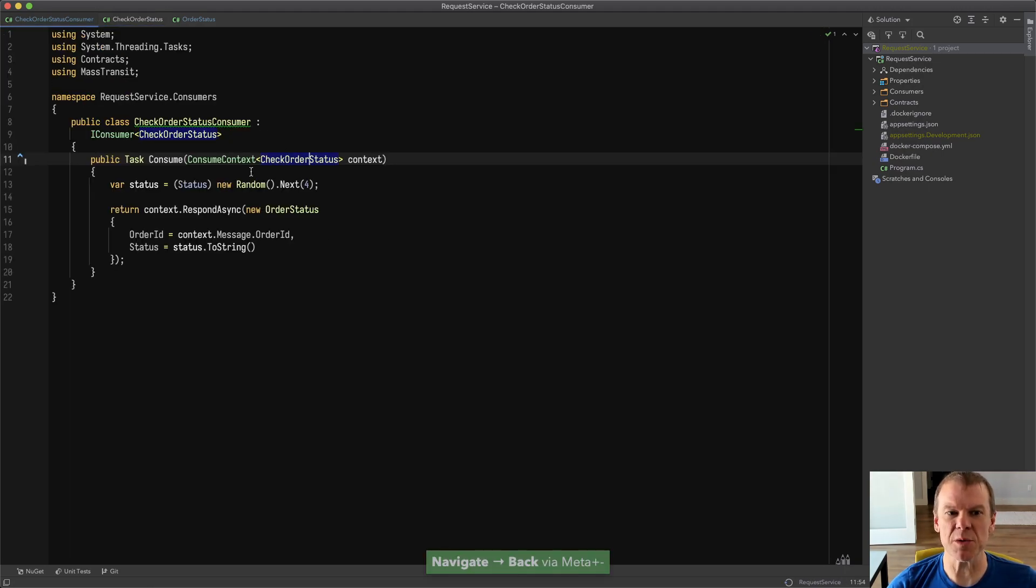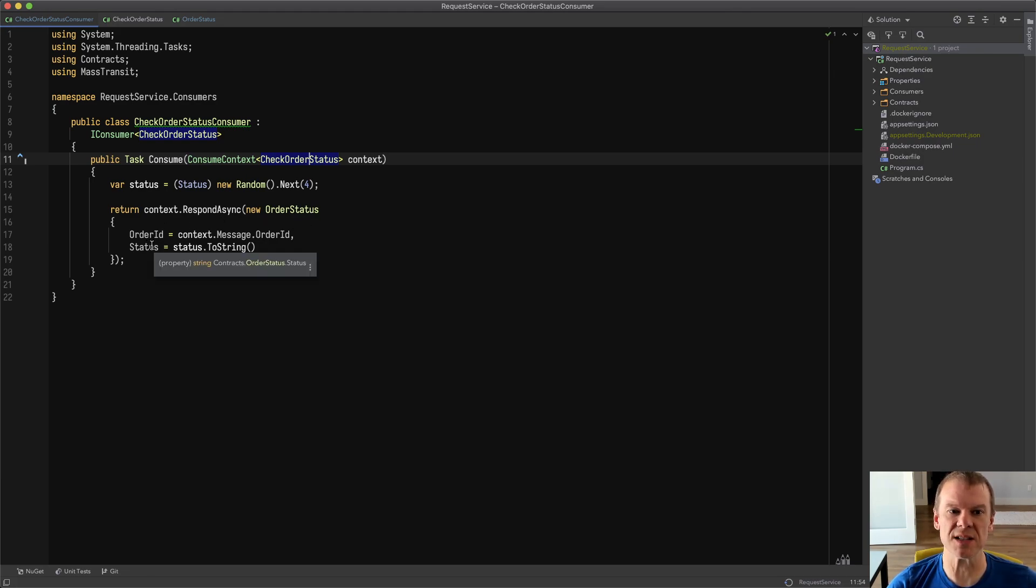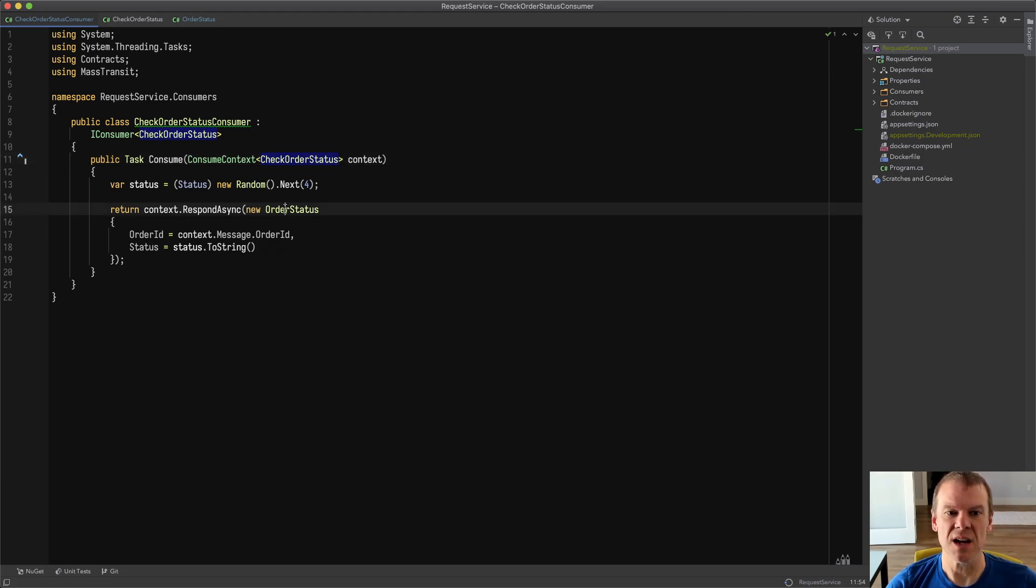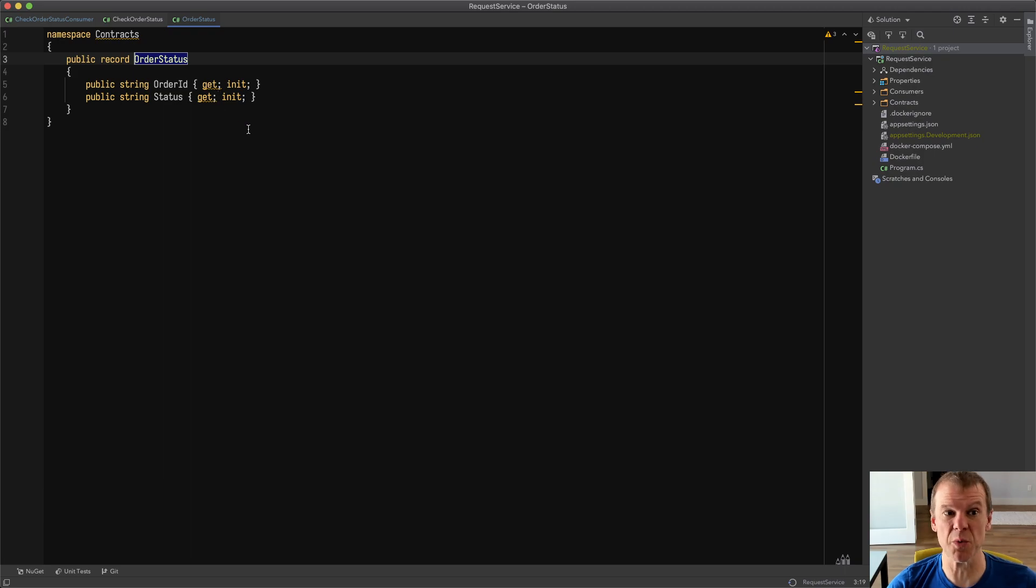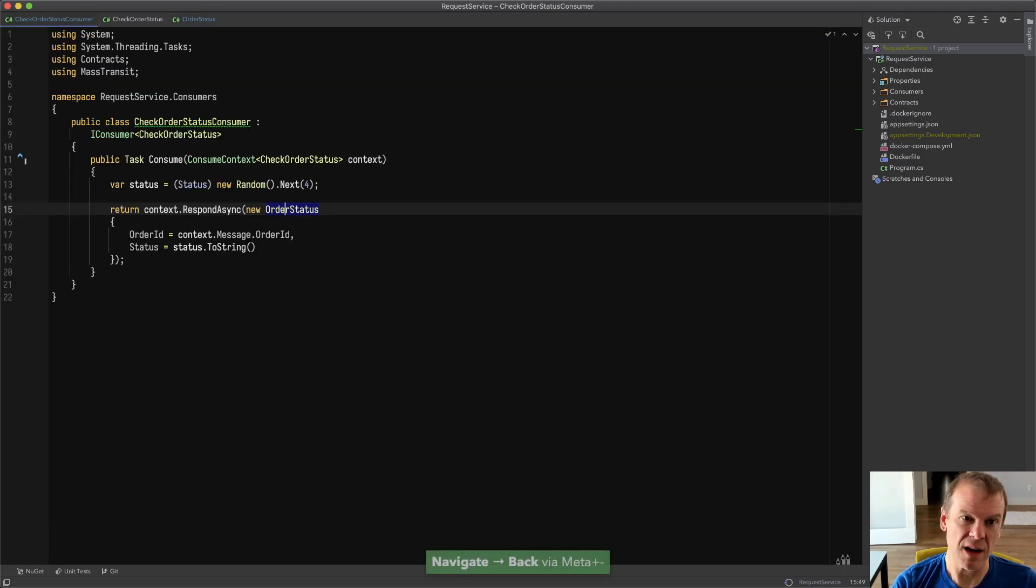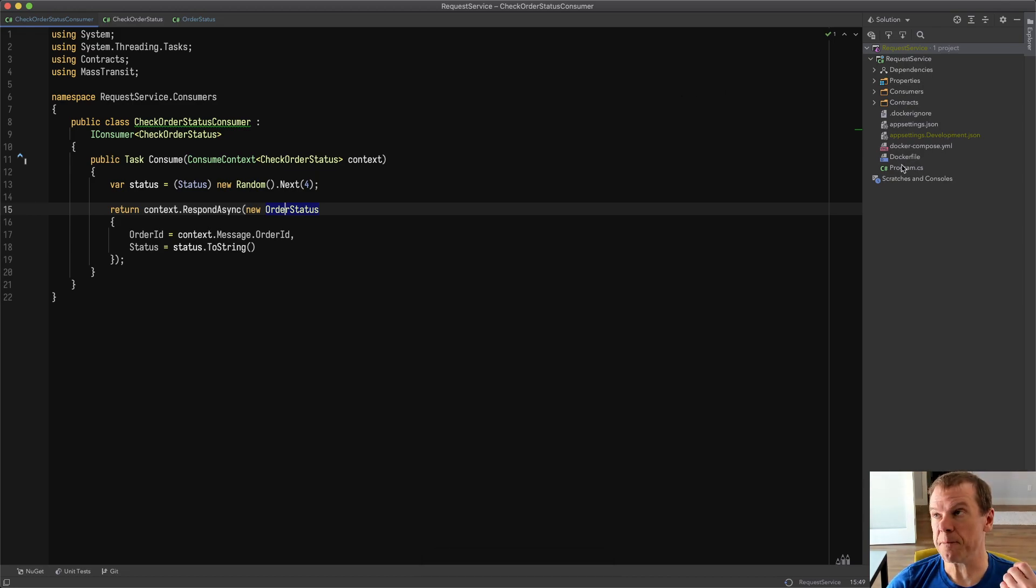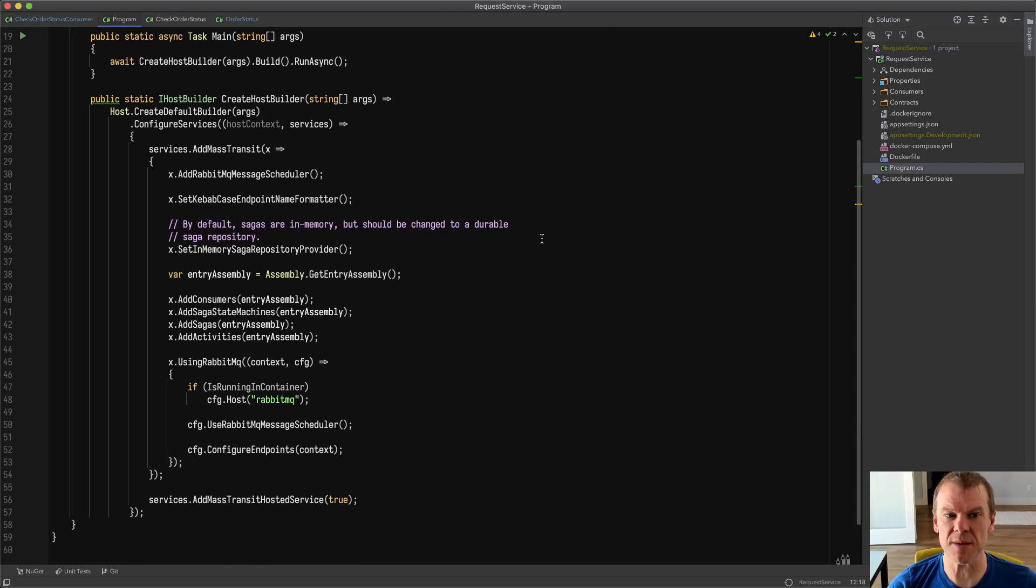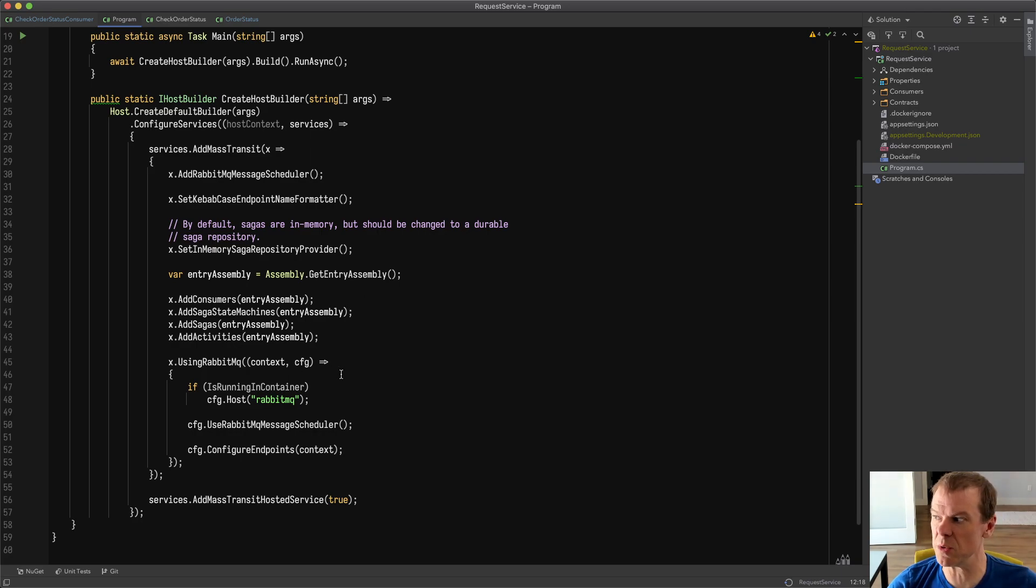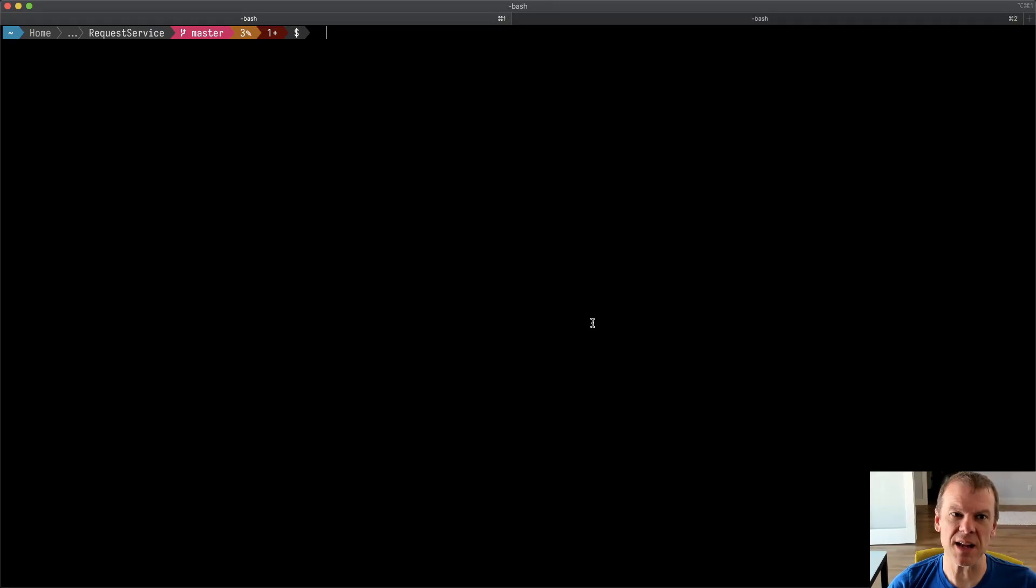And then I have a very simple consumer that just picks a random status and then responds with an OrderStatus saying what the order ID and the status is. Now OrderStatus is just a little bit richer. It has the order ID and the status. Pretty simple. These are both records. Everything's fine. This is all set up. I used the .NET new MT Docker project. So you have a program.cs that's already set up for you and already does all the setup of the consumers. In this case, it's using RabbitMQ, which is also in the Docker compose.